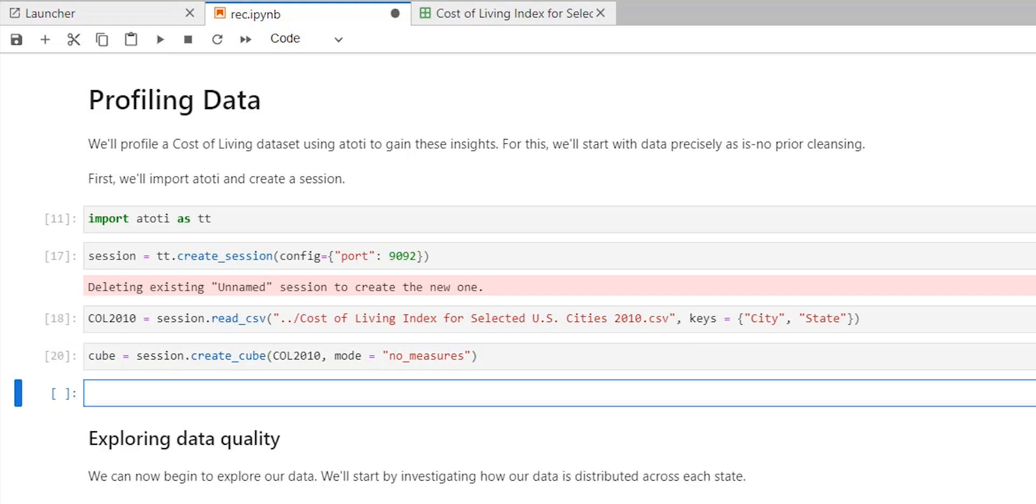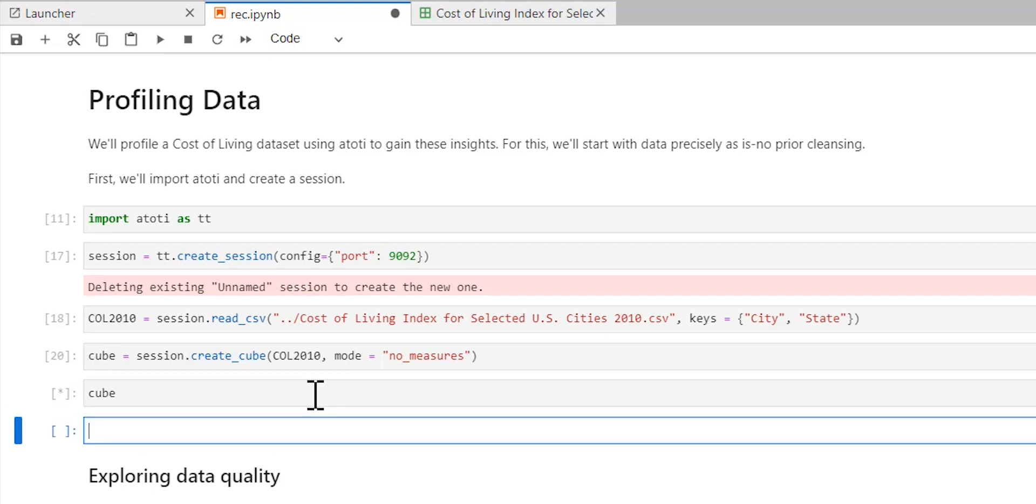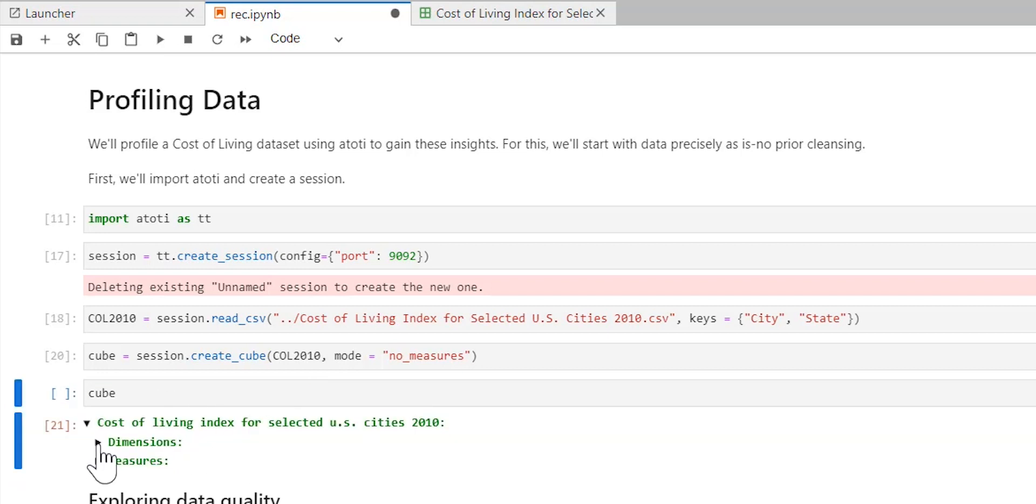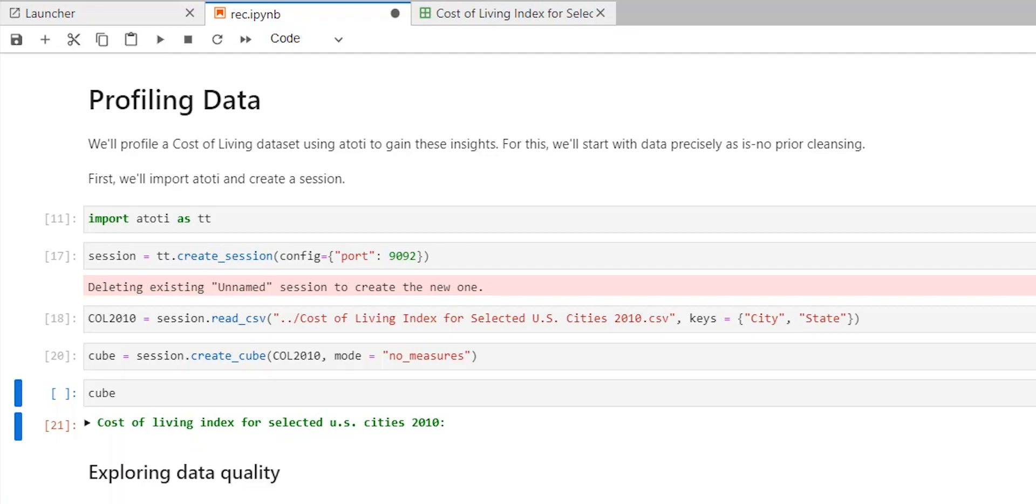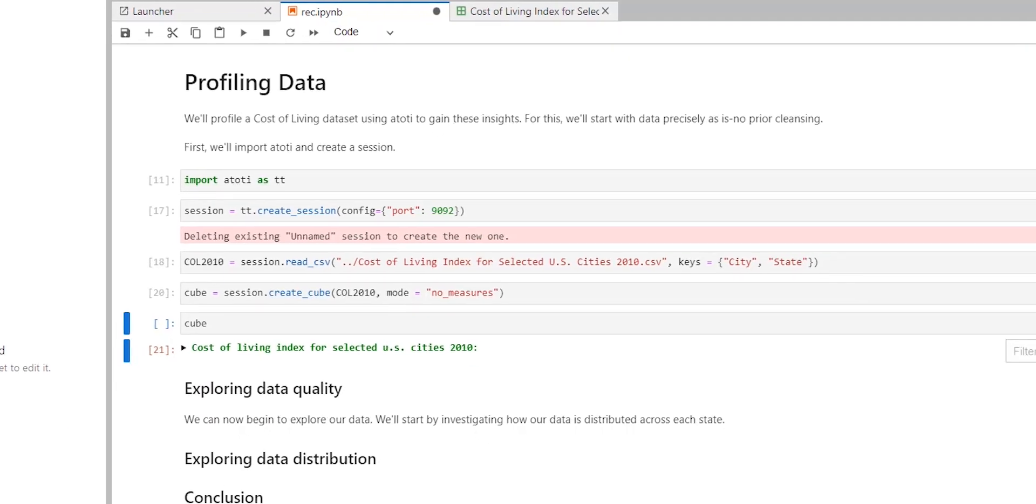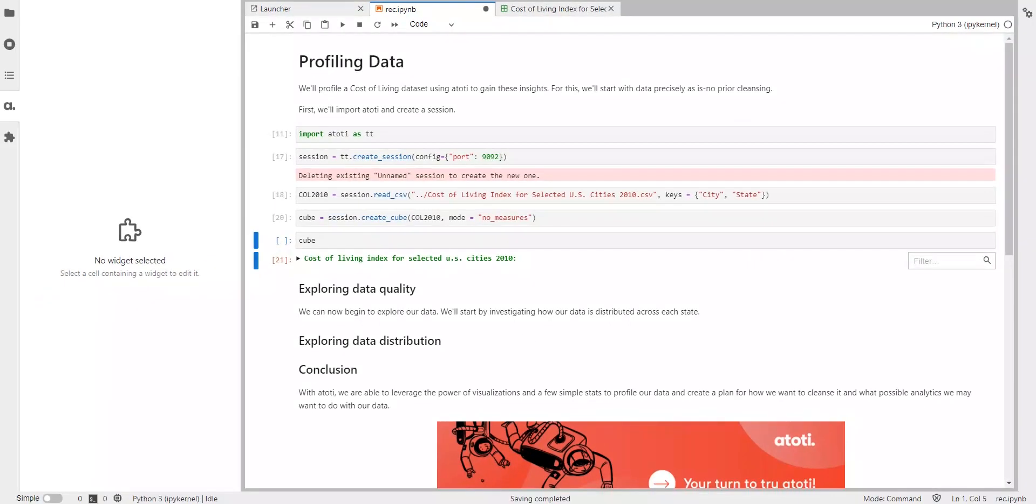Now, something that you might have noticed—since this is city level data for a single year, we'll use the city and state, just in case there are duplicate city names across states, as our unique row definitions. So that's why we also created the cube in no measure mode and only create any measures once we've explored the data a little bit. So there you go. You can see the cube here with the dimensions and the measures. So we're all set. Let's explore the quality of our data.